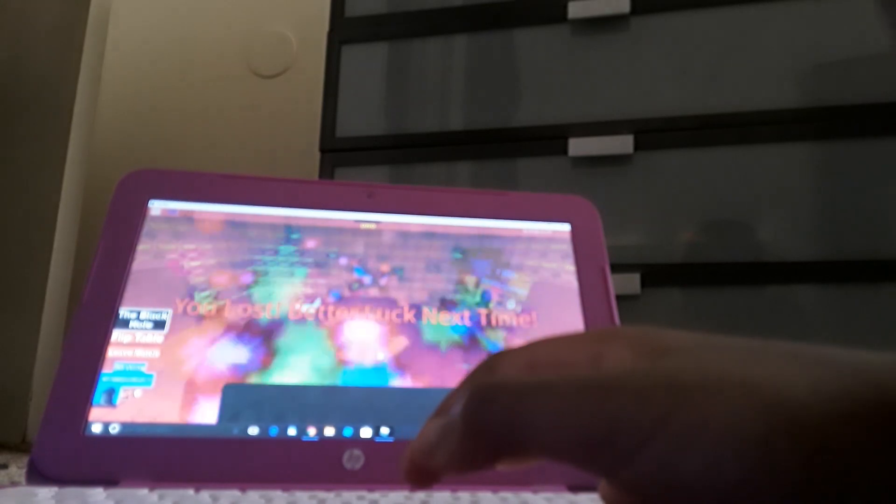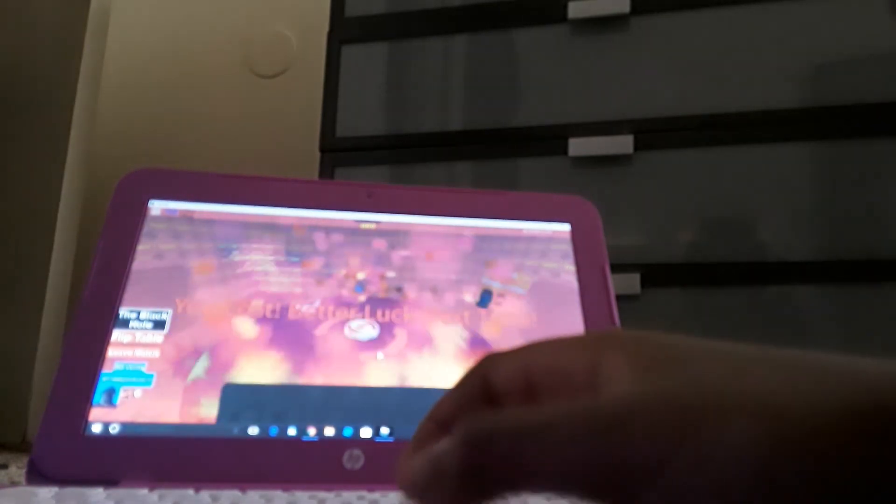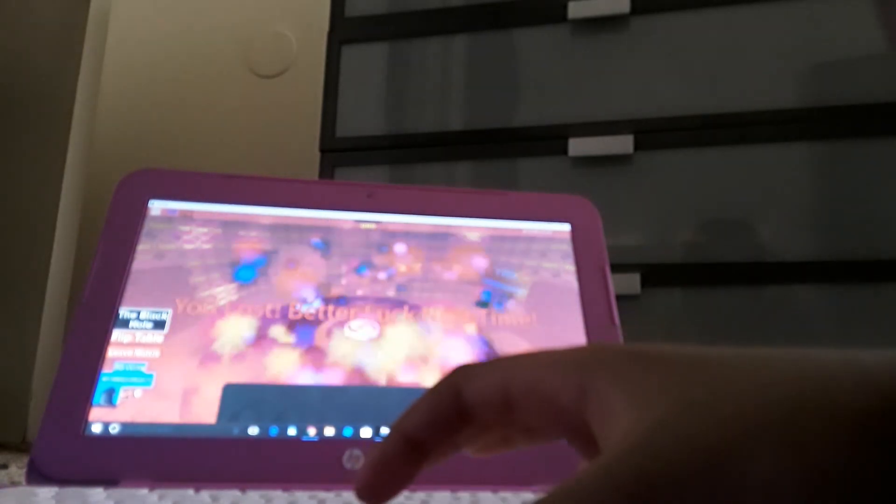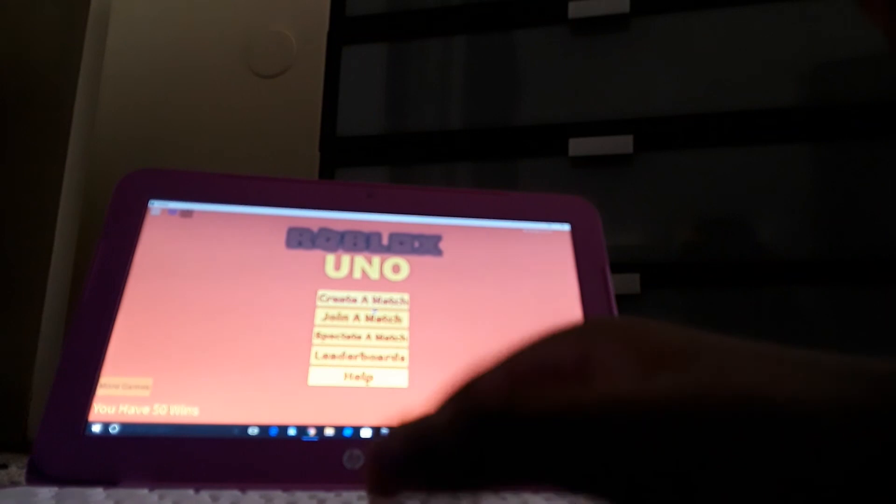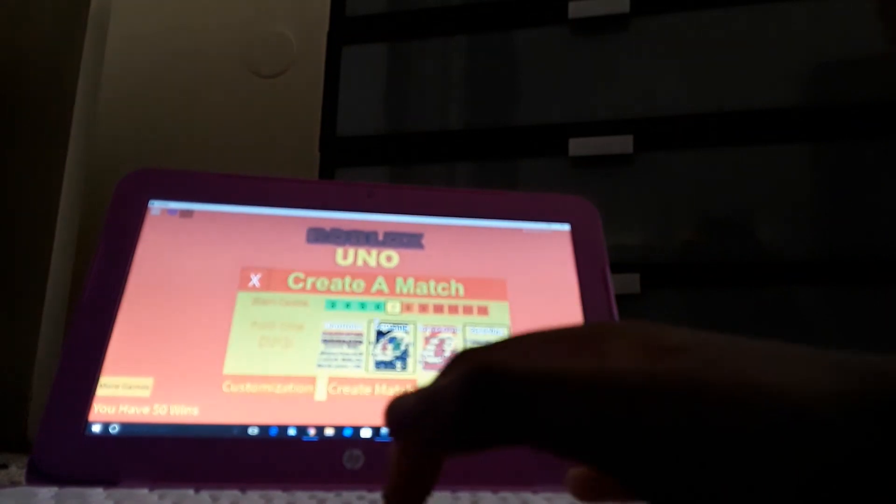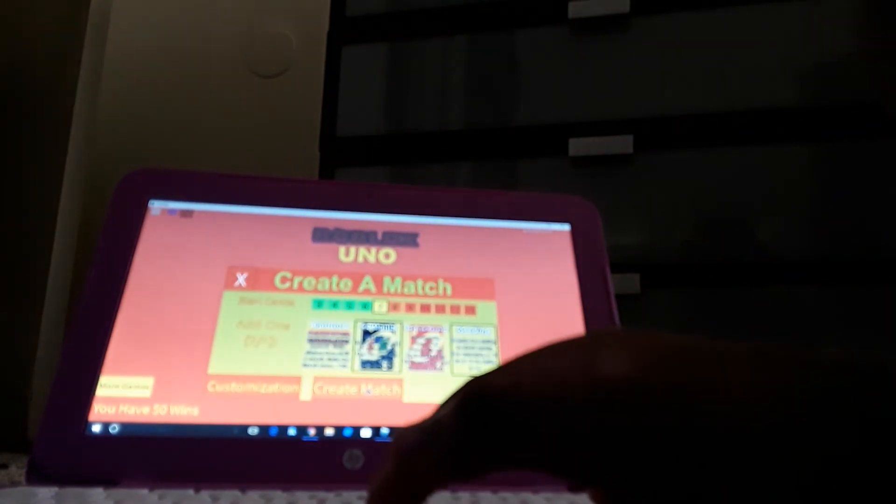I won. I won again. So that's how you basically play.